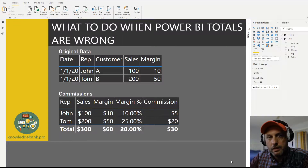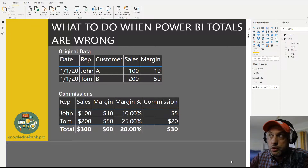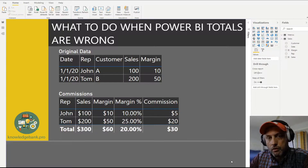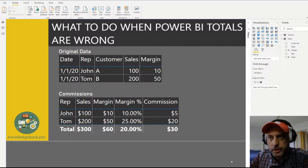Hello everybody and welcome to knowledgebank.pro. Today's video is about what to do when Power BI totals are wrong. Let's take a look at a quick example and allow me to demonstrate.